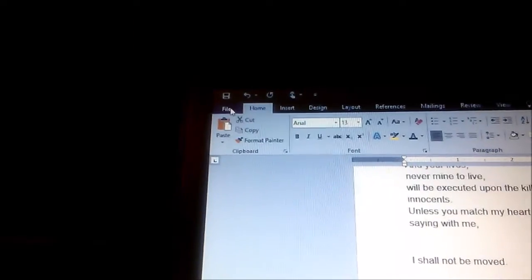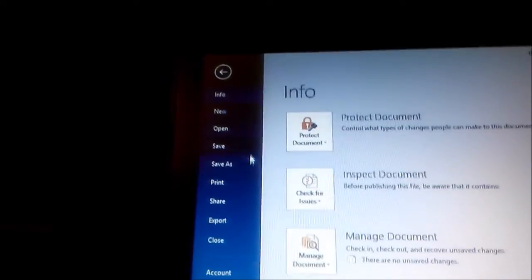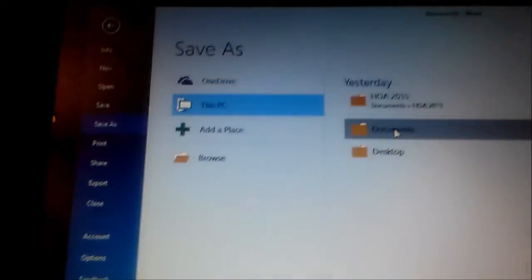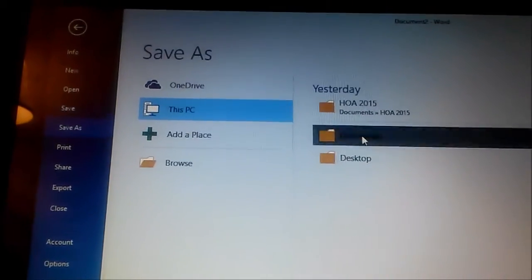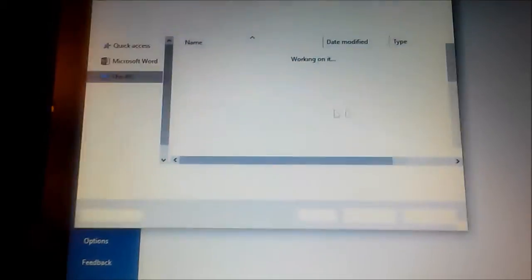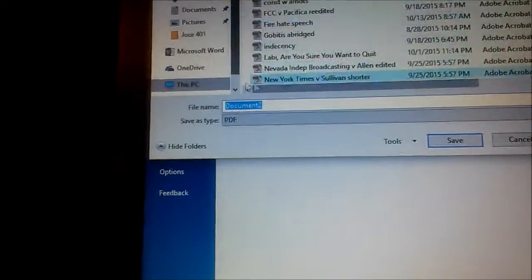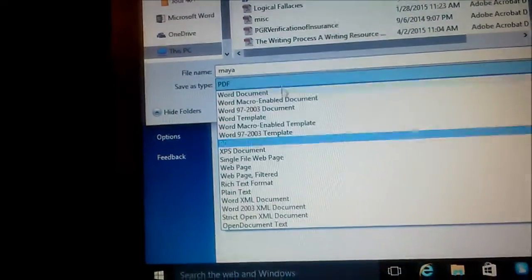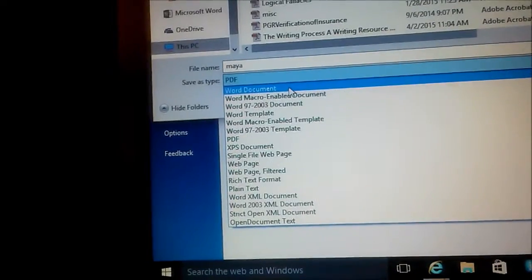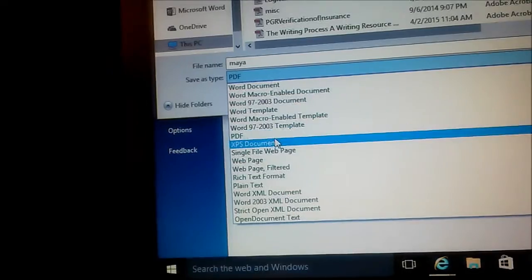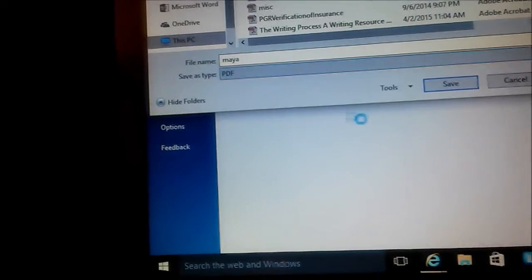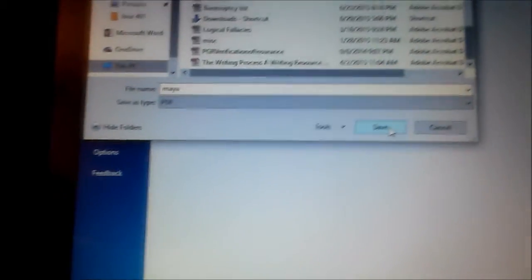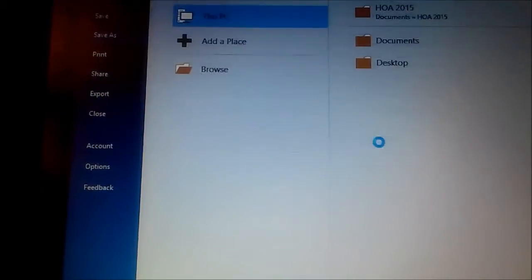I'm going to go up to file, save as, I'm going to go documents. We can call it Maya, and we're going to save it as not as a Word document but as a PDF. Okay, save.